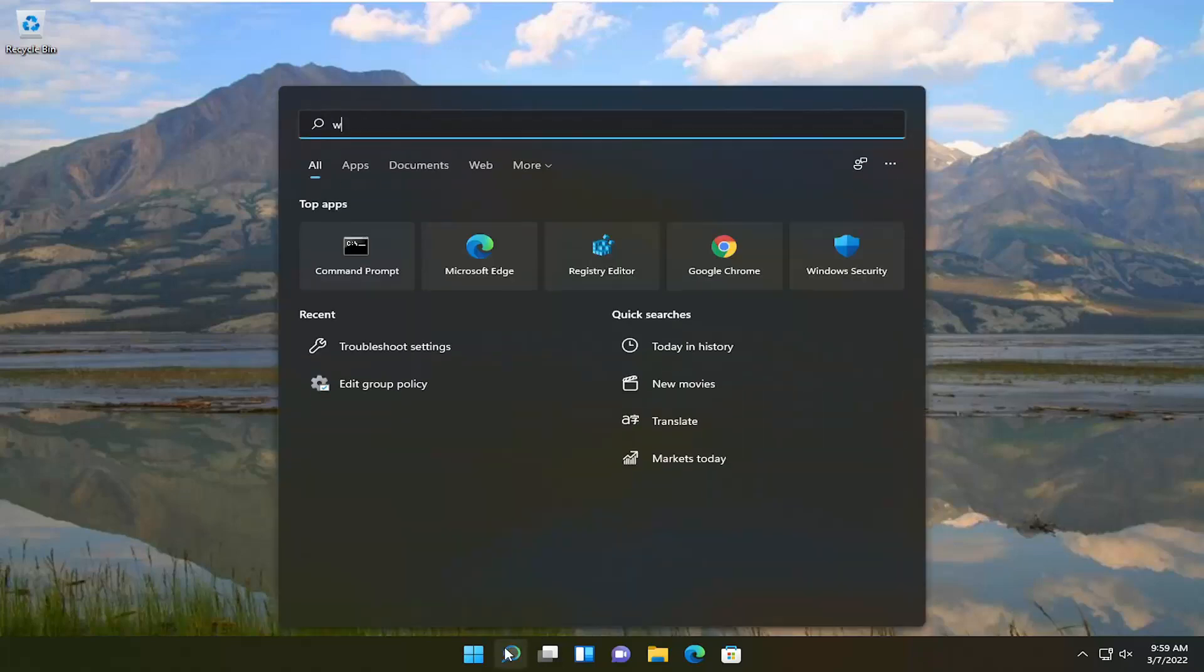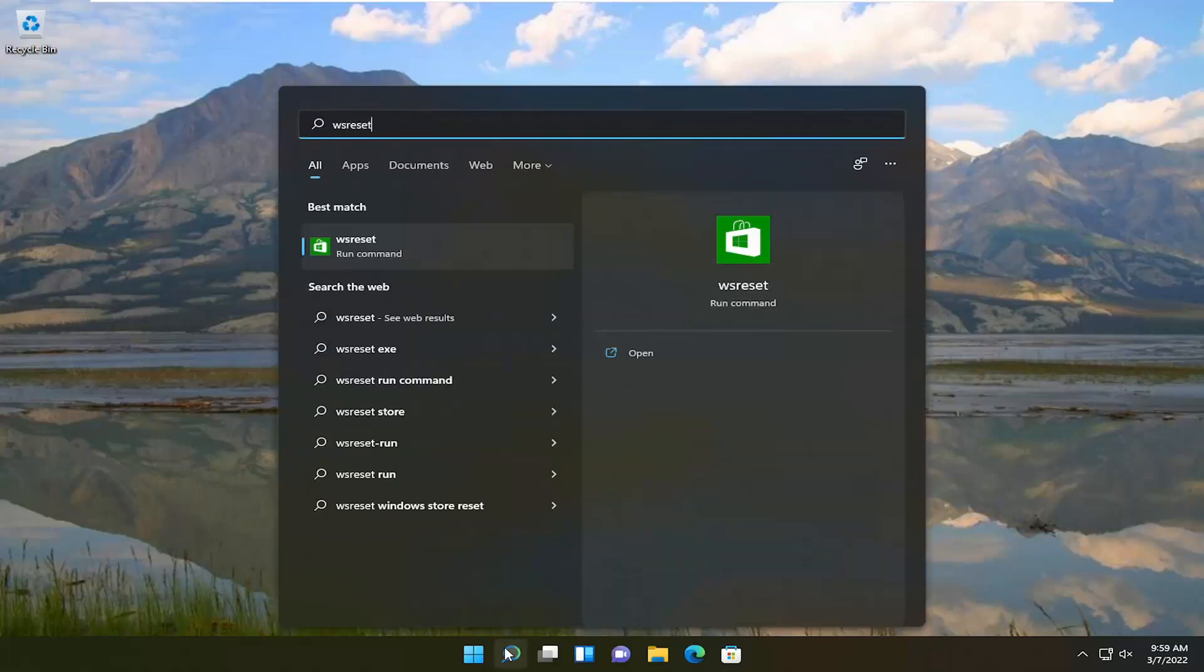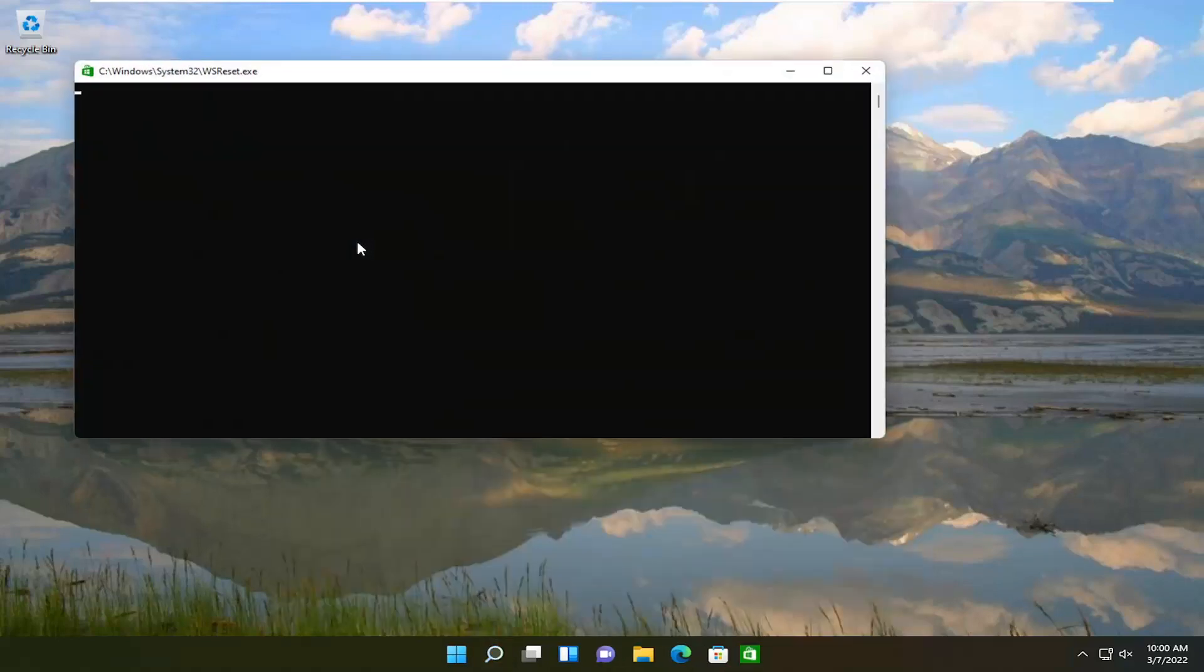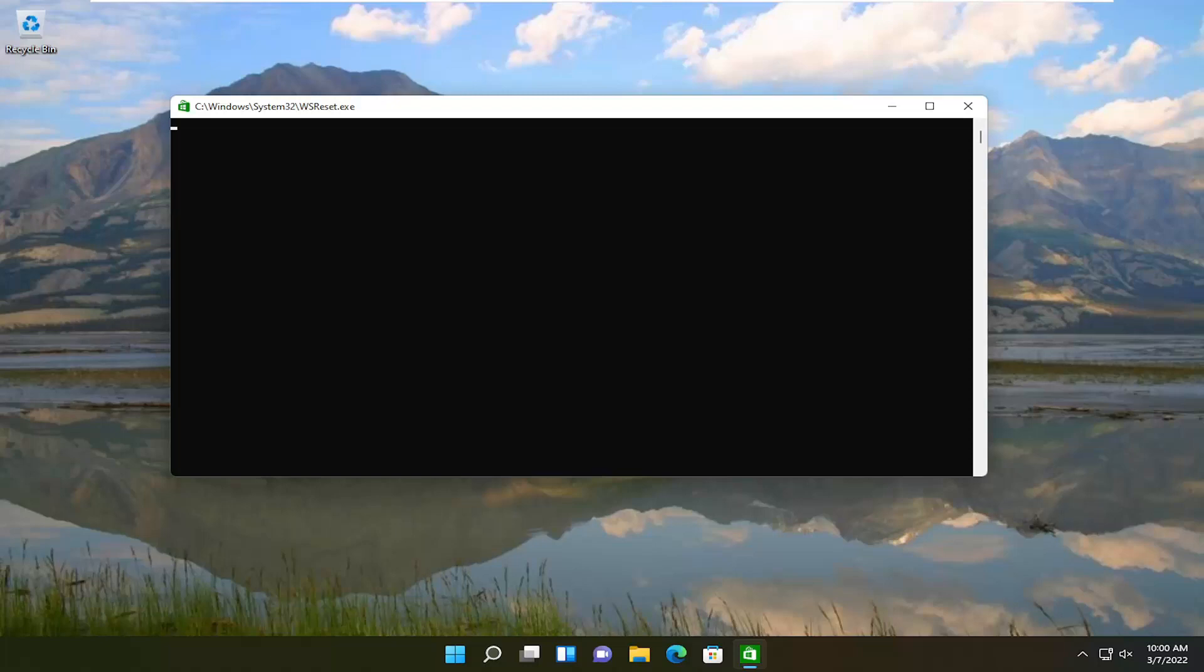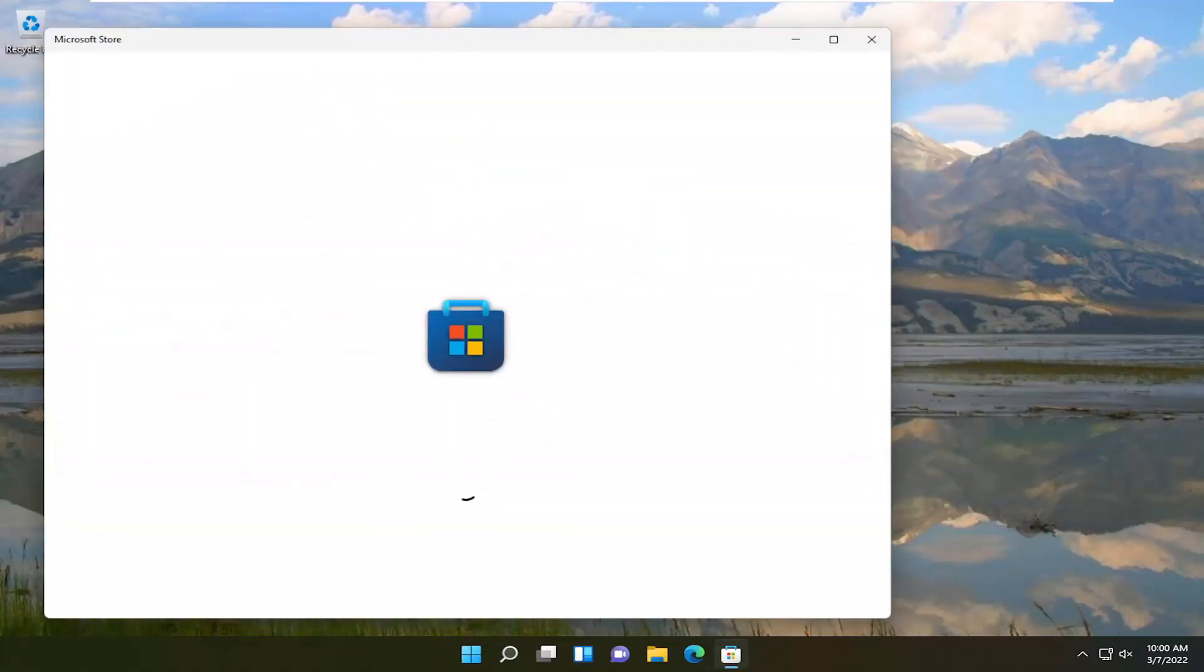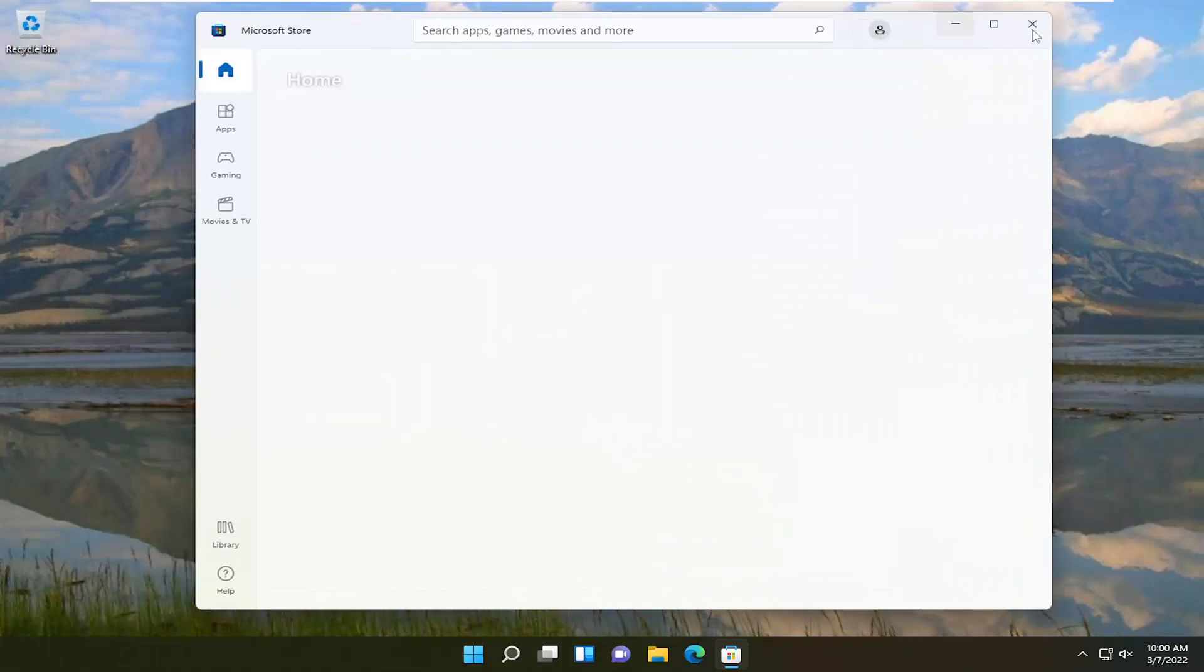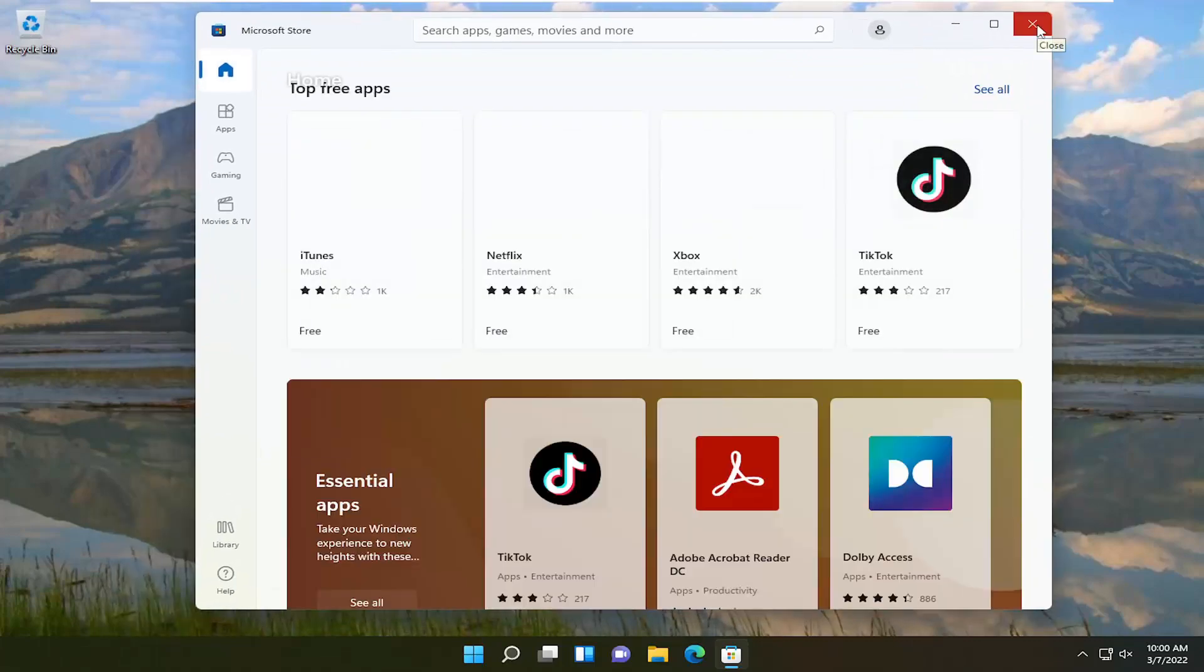Open up the search menu, type in WSReset. Best results should come back with WSReset. Go ahead and open that up and give it a moment here. And then once it's done, it should relaunch the Microsoft Store and hopefully the problem will have been resolved at this point.